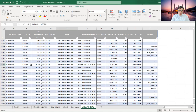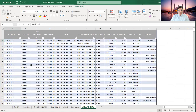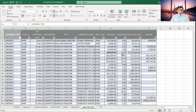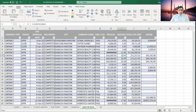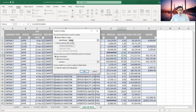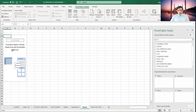Now I'm going to create the second step. After creating the table, I'm going to insert a pivot table. Just go to Insert, then go to the pivot table — it will create one for you. My pivot table is here now.